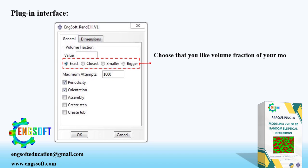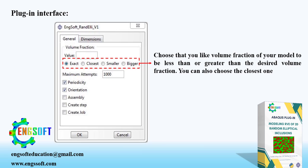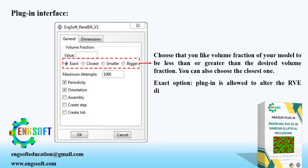The algorithm tries to create an RVE with a fiber volume fraction which is closest, smaller, or bigger than the input value. If you choose the smaller, the closest possible volume fraction which is smaller than the desired value is created. Similarly, bigger option creates closest bigger volume fraction. The option closest chooses the closest value between smaller and bigger values. These three options do not change any dimensions of the RVE. However, choosing the exact option, the algorithm is allowed to slightly change the RVE dimensions to obtain the exact fiber volume fraction.